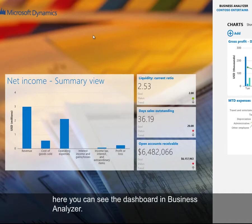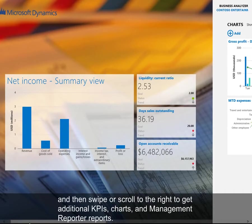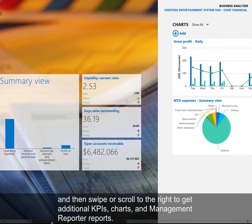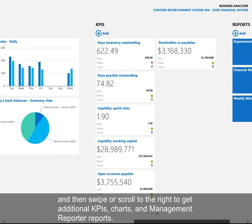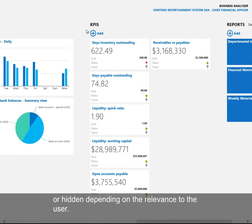Here you can see the dashboard in Business Analyzer. The dashboard is designed so you can pin your favorite metrics to the starting page and then swipe or scroll to the right to get additional KPIs, charts, and management reporter reports. Business Analyzer has a set of content that it ships with, and then content can be displayed or hidden depending on the relevance to the user.